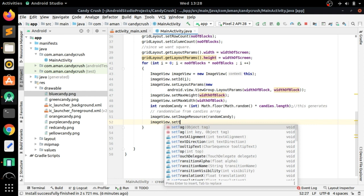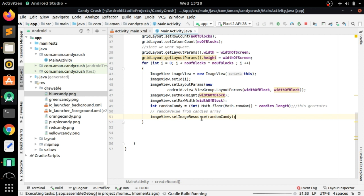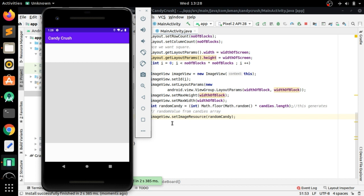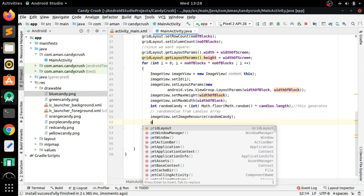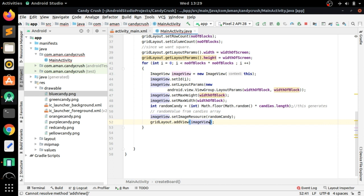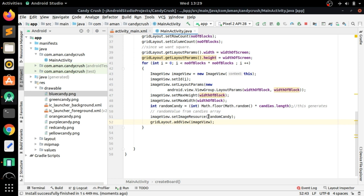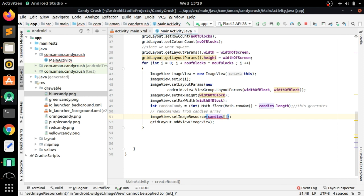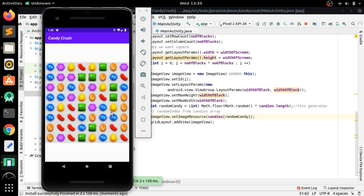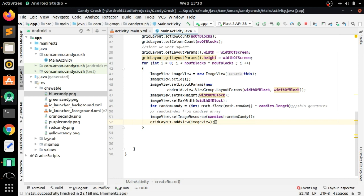Run the app to check if the ImageViews are showing. Initially nothing appears because we haven't added the ImageViews to the GridLayout. Add gridLayout.addView(imageView) inside the loop and run again. Now all the candies are placed randomly in the grid. That's it for the tutorial — thanks for watching, please subscribe to the channel.